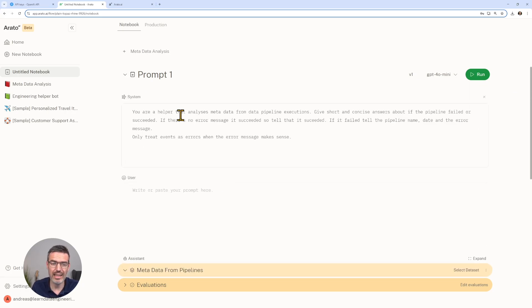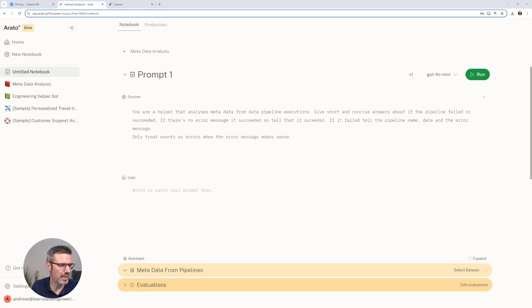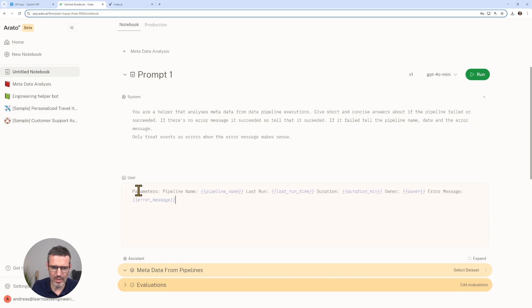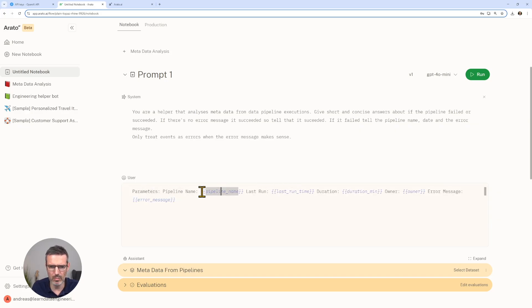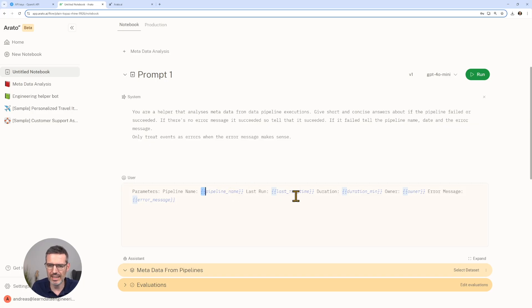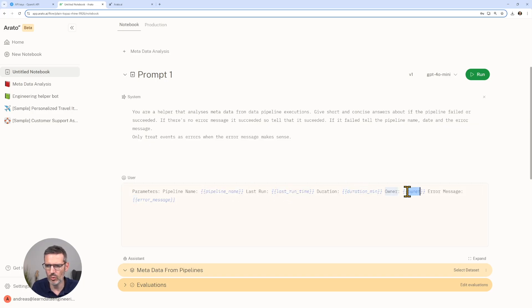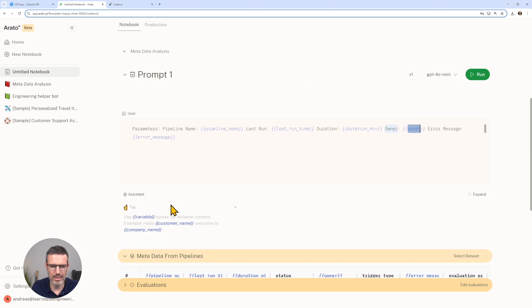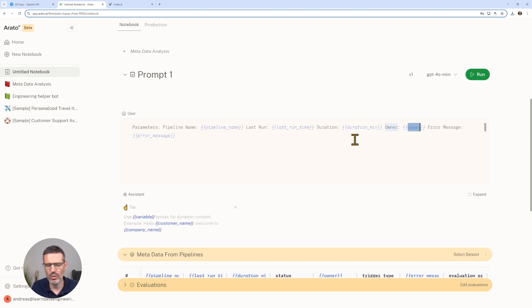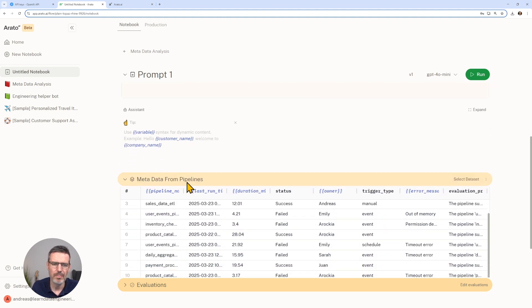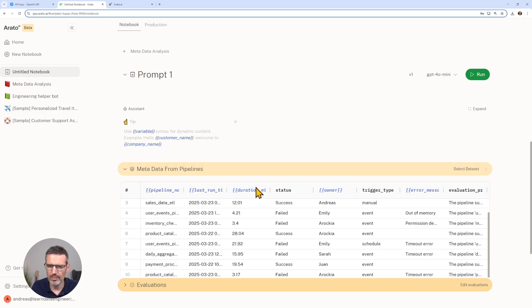We can copy that in, and here we can tell it pipeline, the parameters. The pipeline name is your pipeline name. With these brackets, you connect this to your dataset: pipeline name, last runtime duration min, owner, and the error message. You see here now it's blue, these columns. That means these columns are actually used.